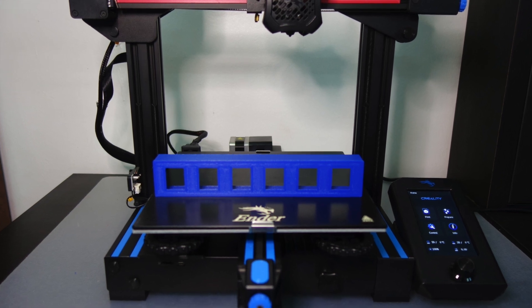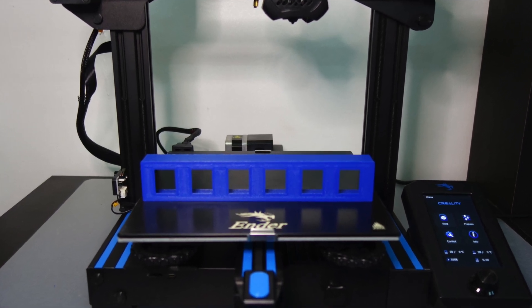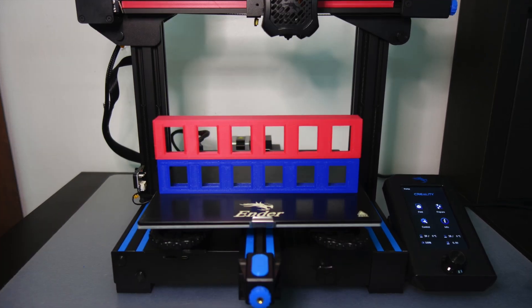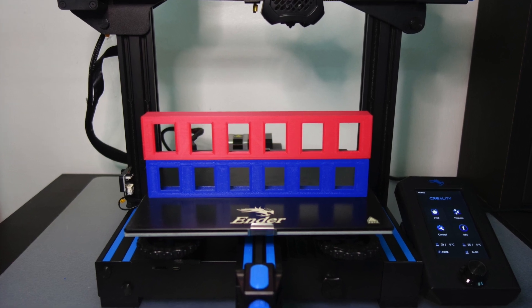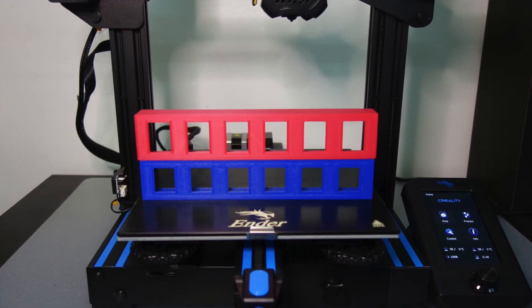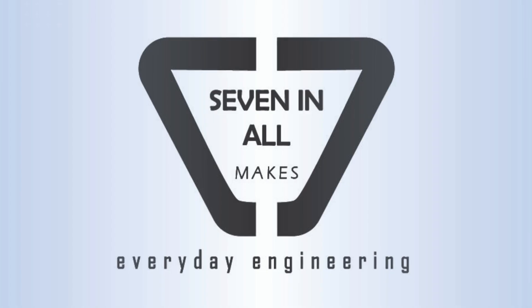Hello there, this is Brian with 7 and All Makes. Welcome back. We've got an interesting piece to show you today. Any guesses as to what that is?